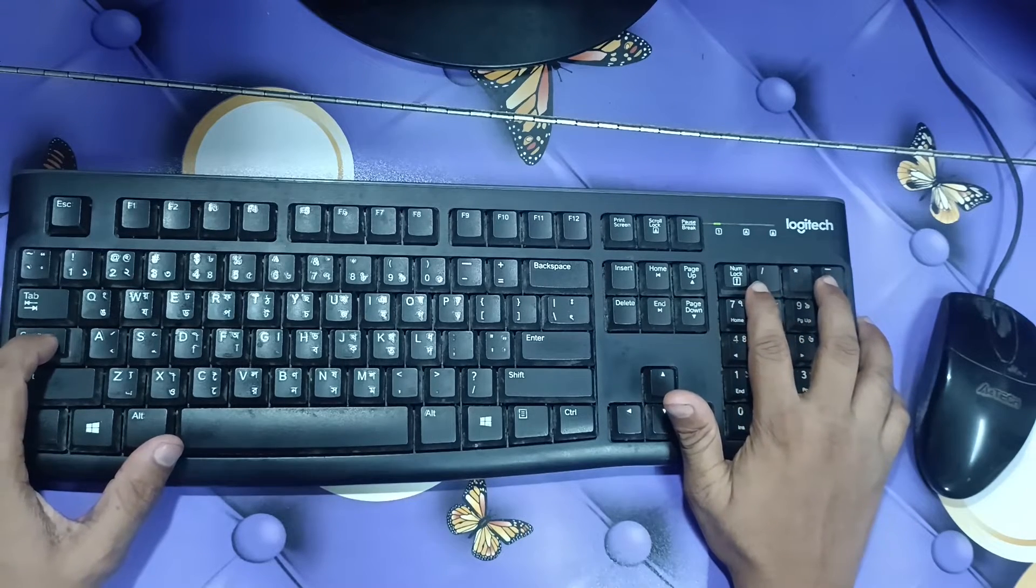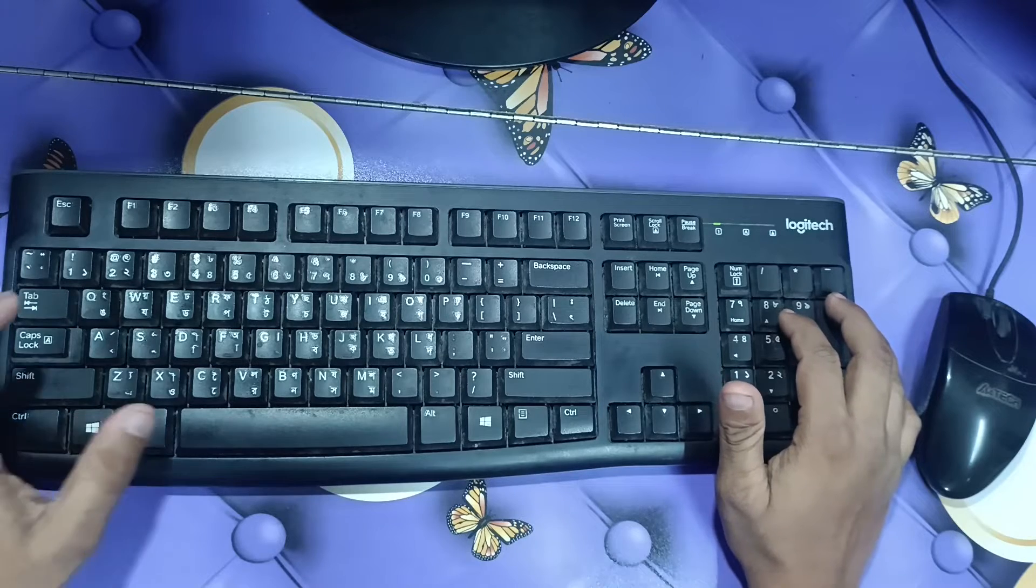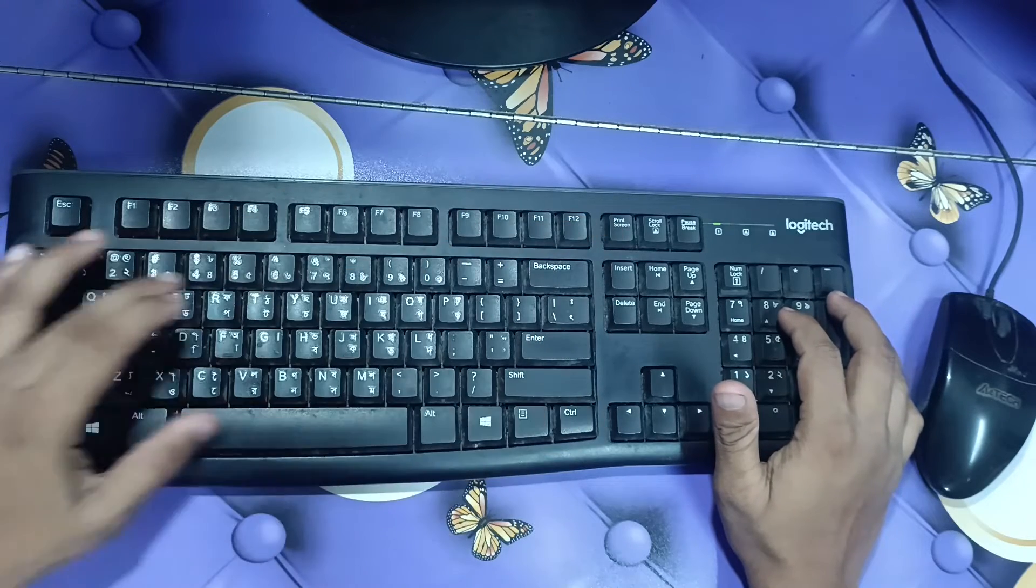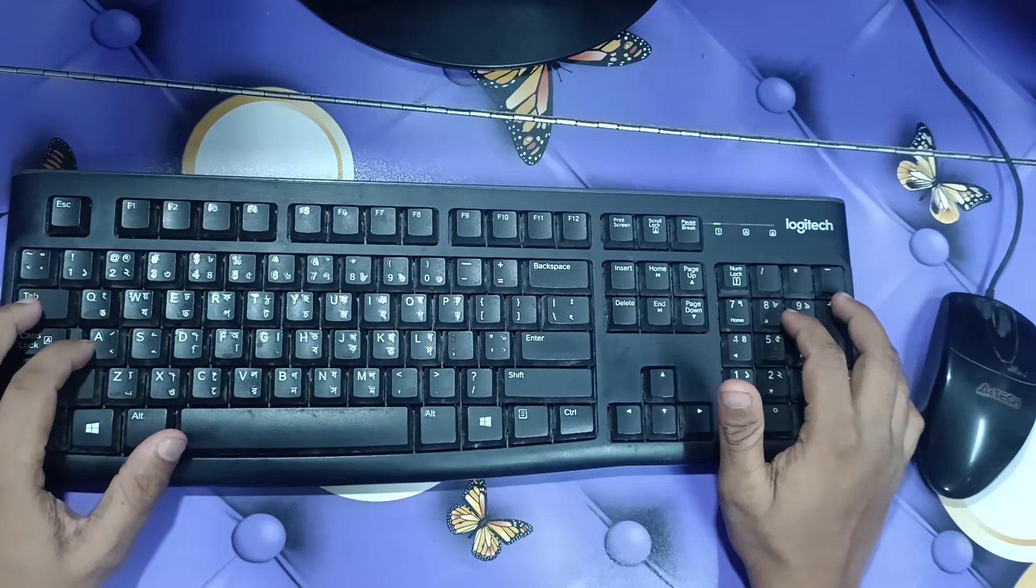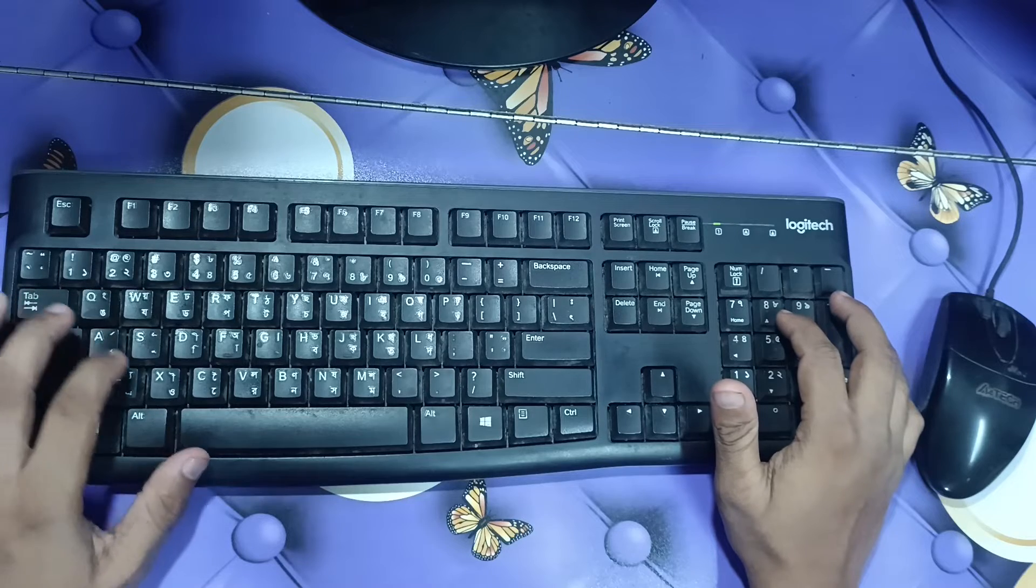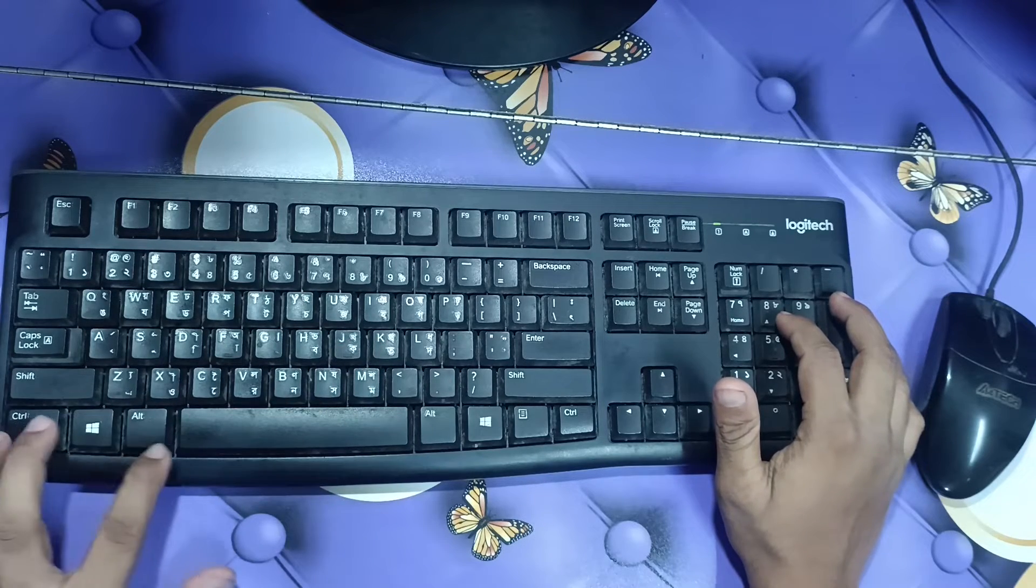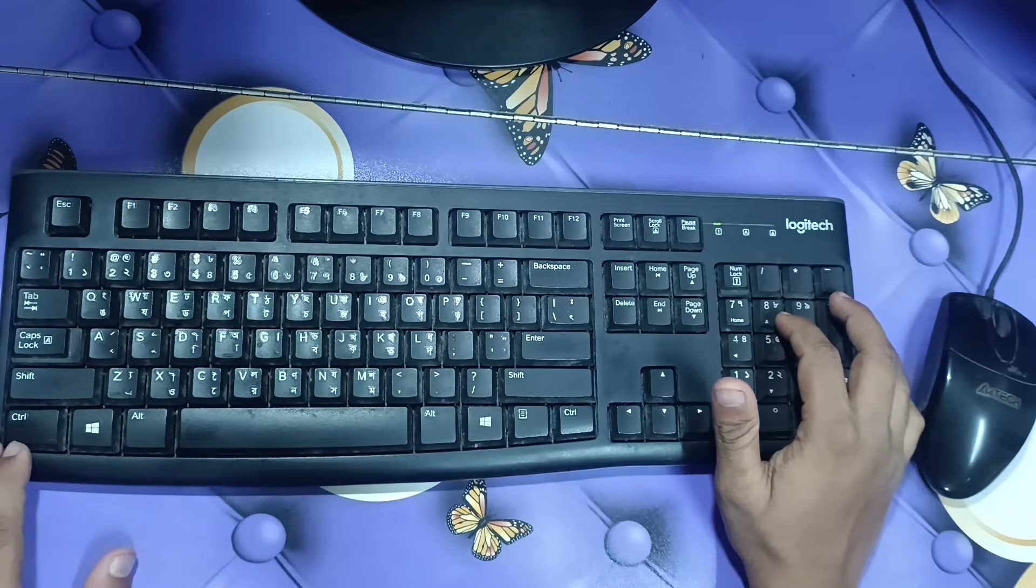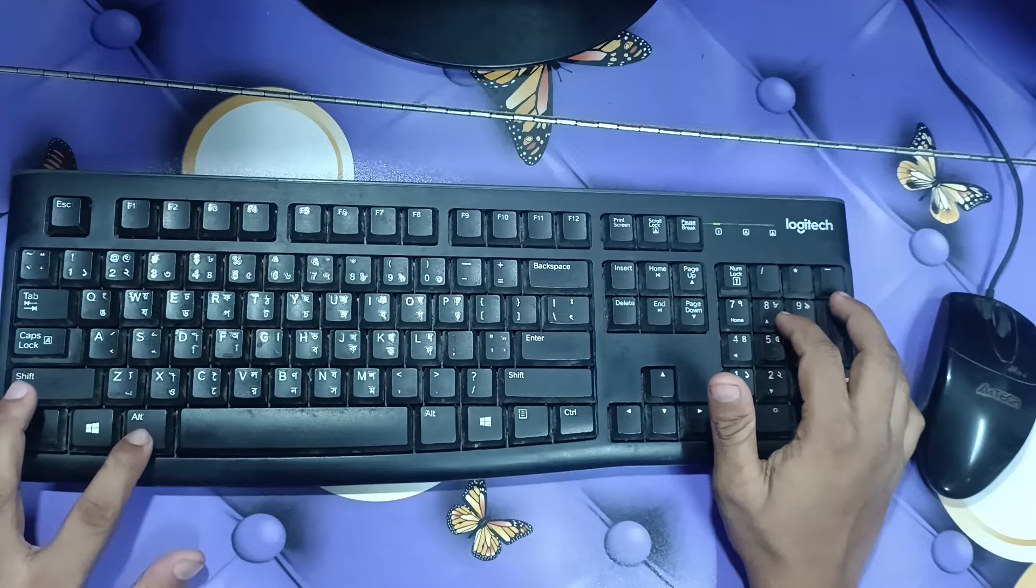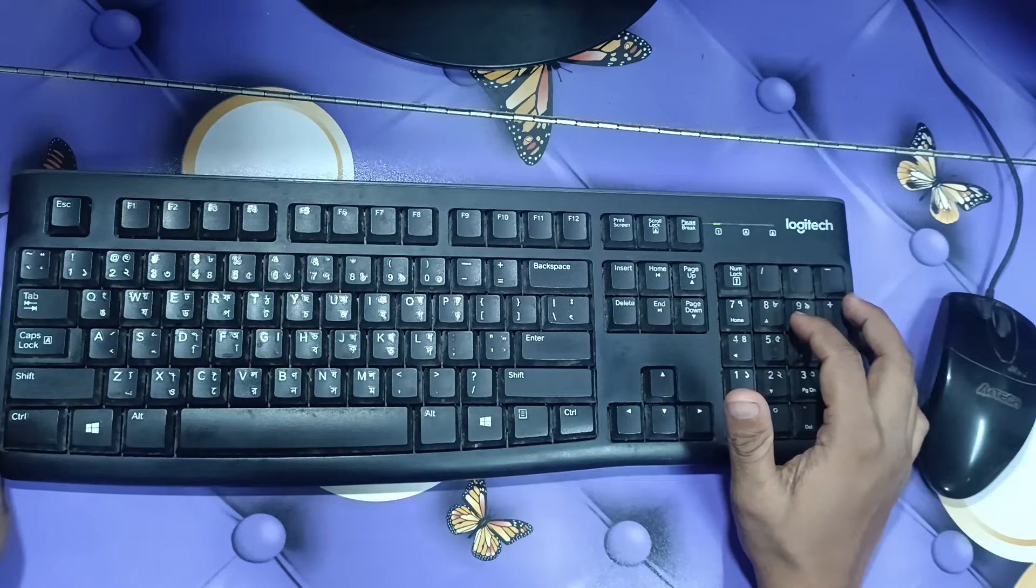With num lock we can write numbers. You can see here the alphabet keys A, B, C, D, E, F, G, and also you can see Ctrl, Shift, Alt—we can use these for various purposes.